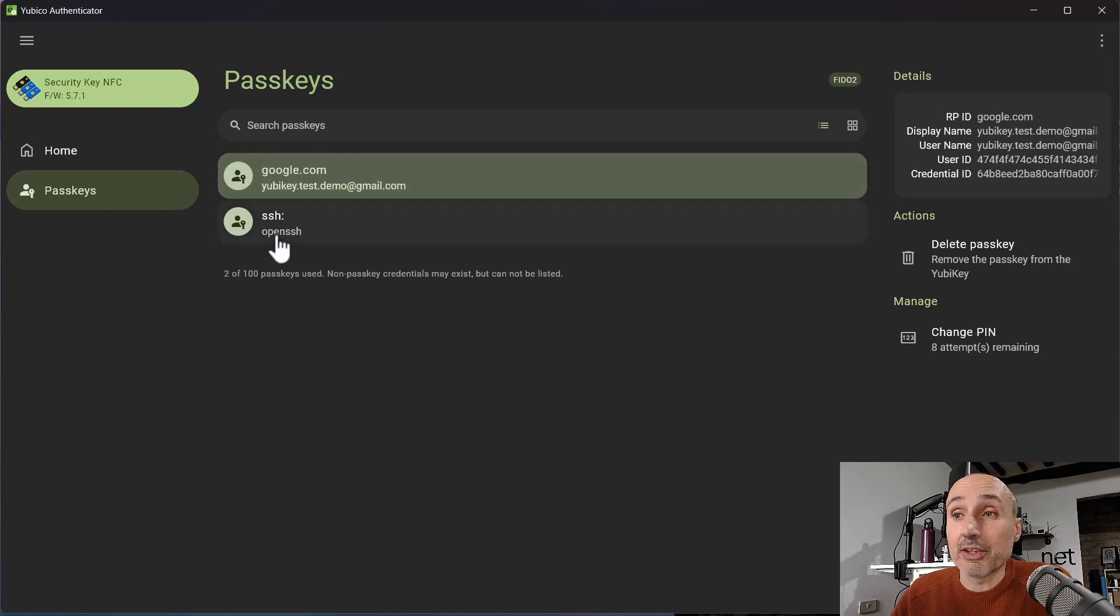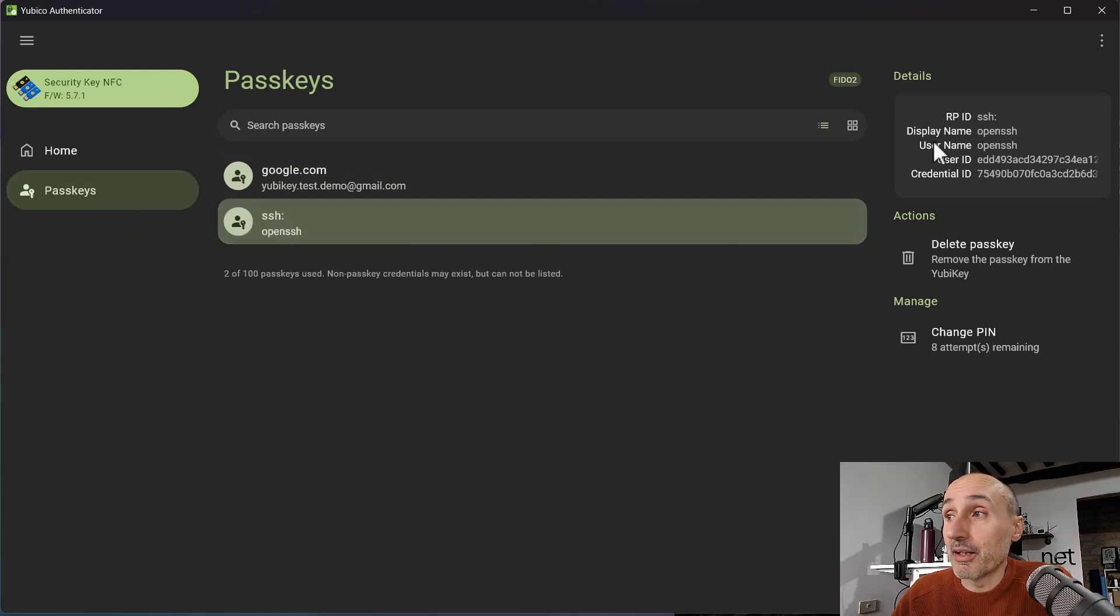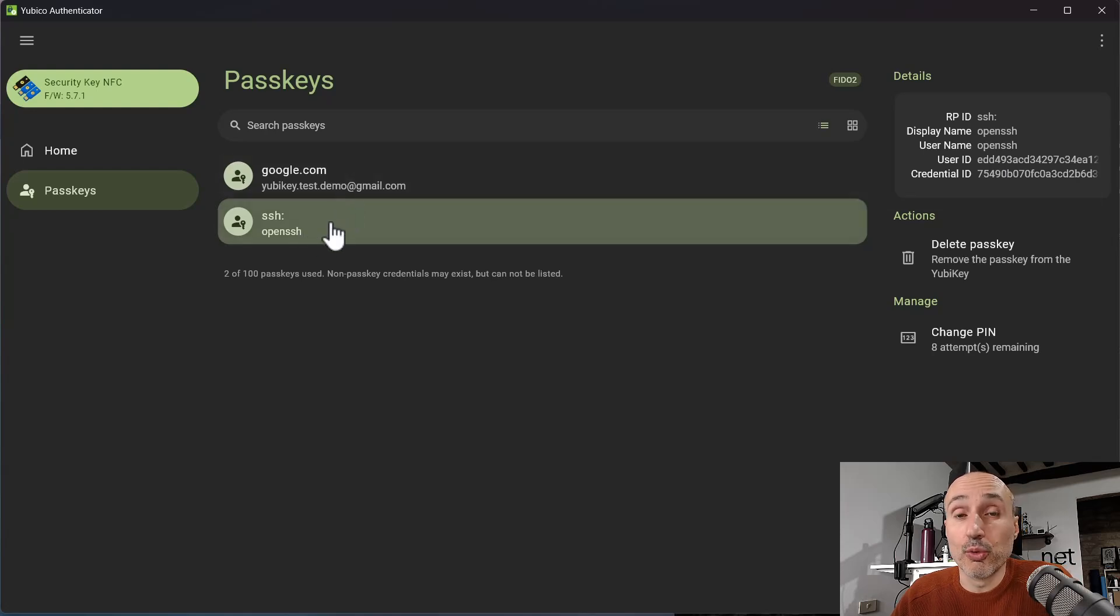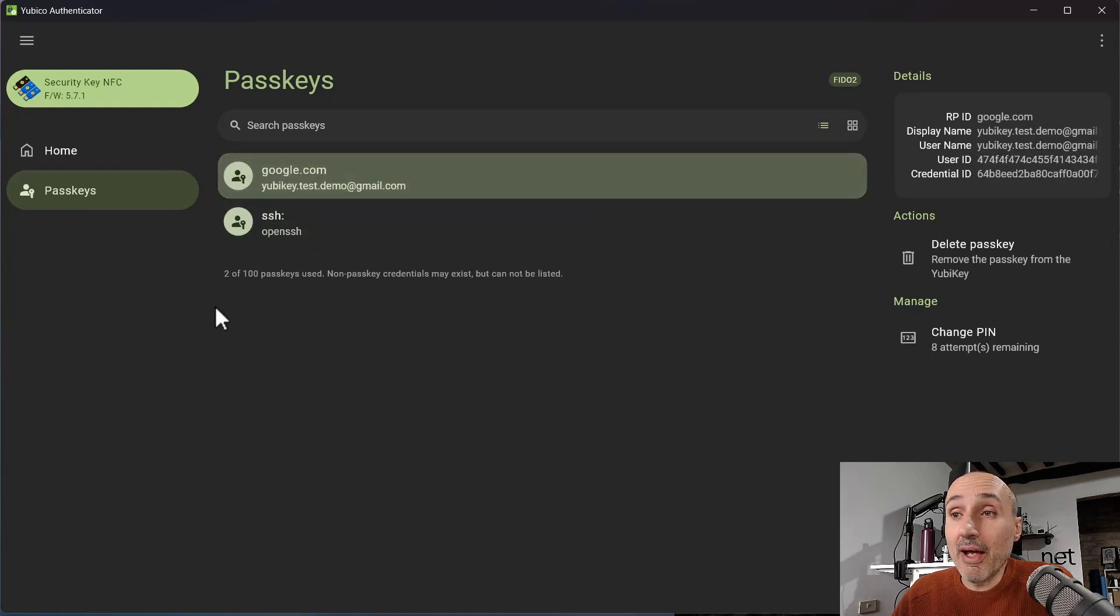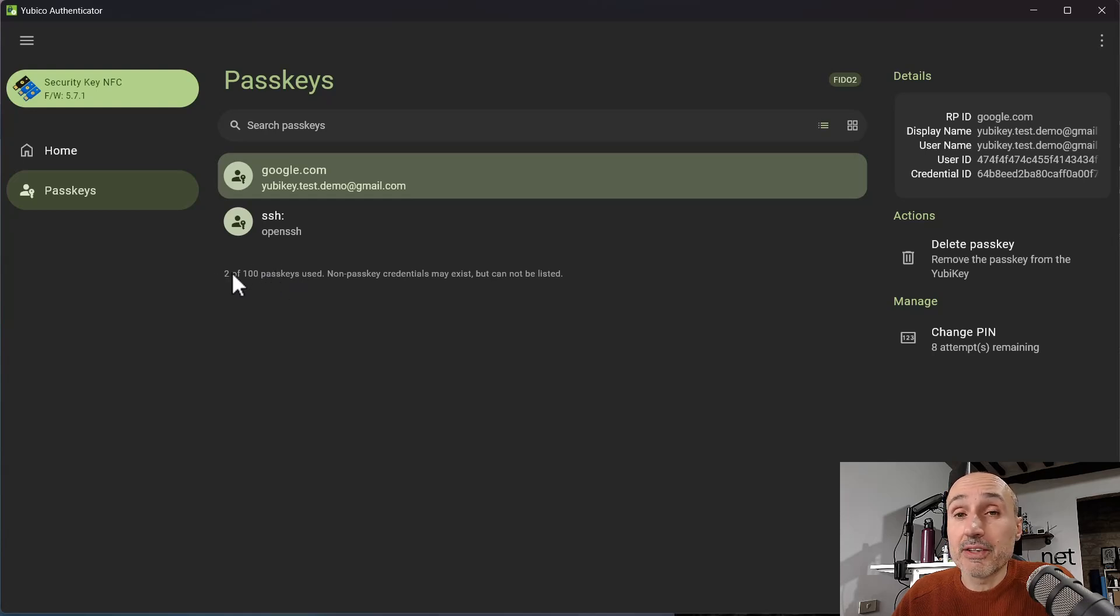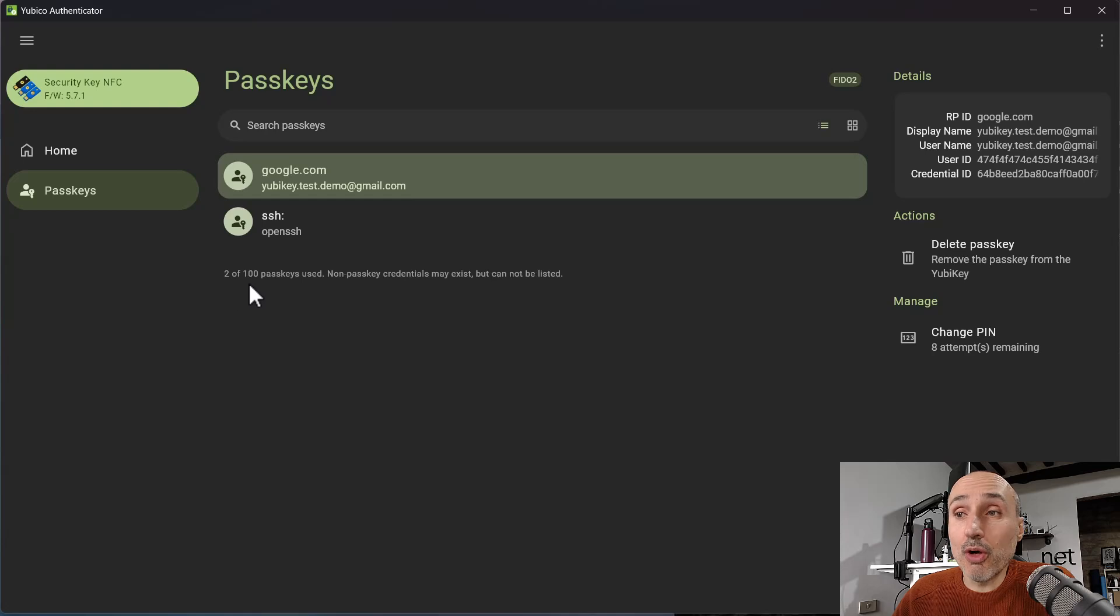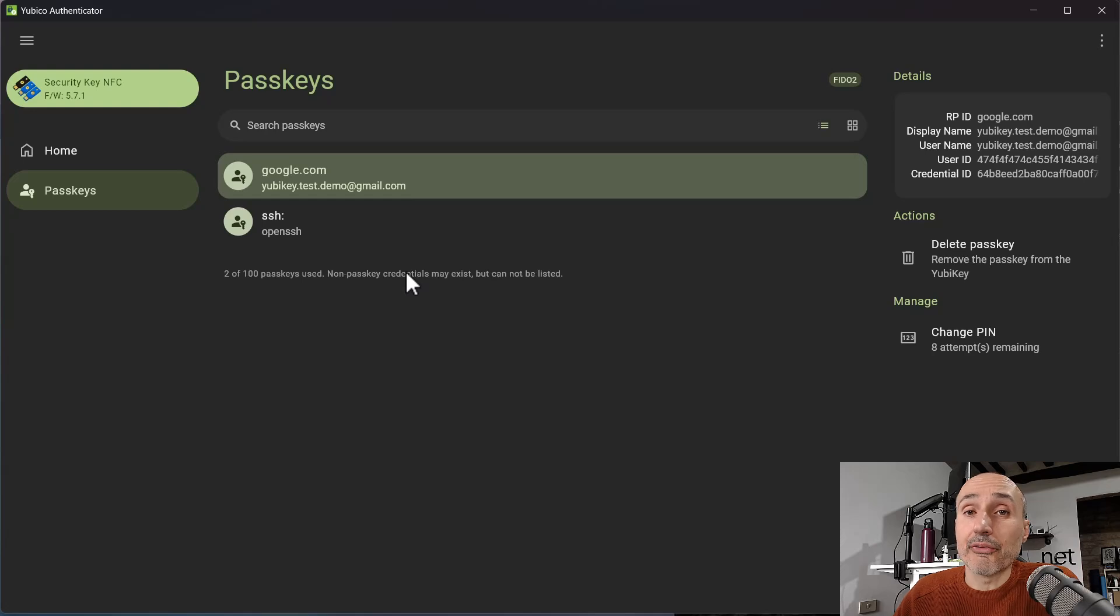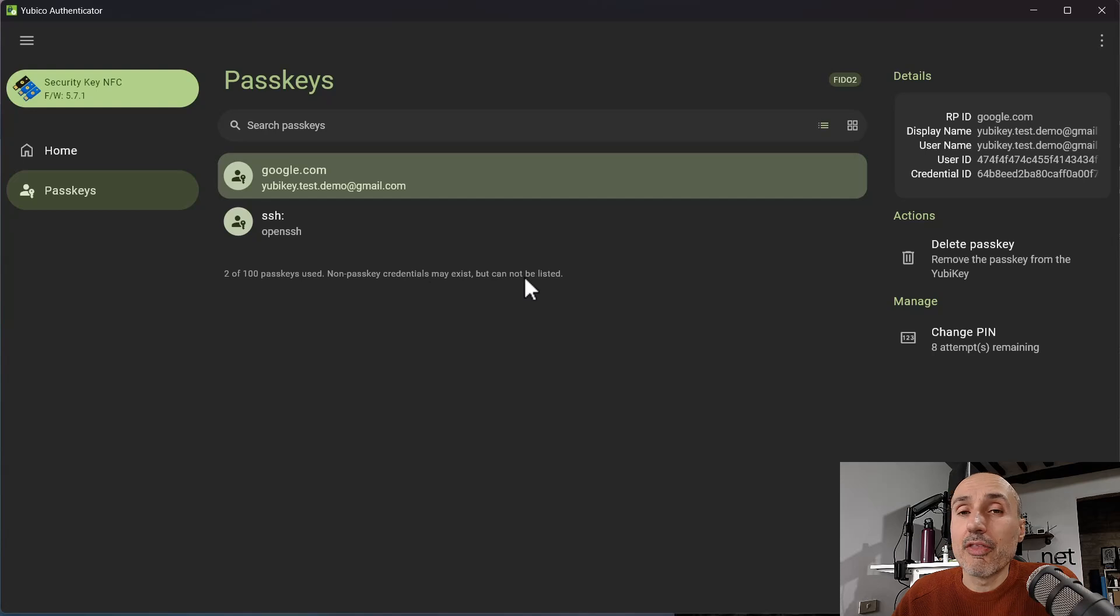And I have also one SSH key, so this is an SSH key, and here we are, the display name, the username. This is a key that I was using to connect to an SSH machine. Both of these are demo. And nicely it shows how many passkeys can I store inside this key. Since this has the newest firmware, it has 100 passkeys to use, and it is telling me that I'm using two of 100 passkeys. Non-passkey credentials may exist because the key can have some credentials that are not passkeys, and these are accessible only from a command line tool.